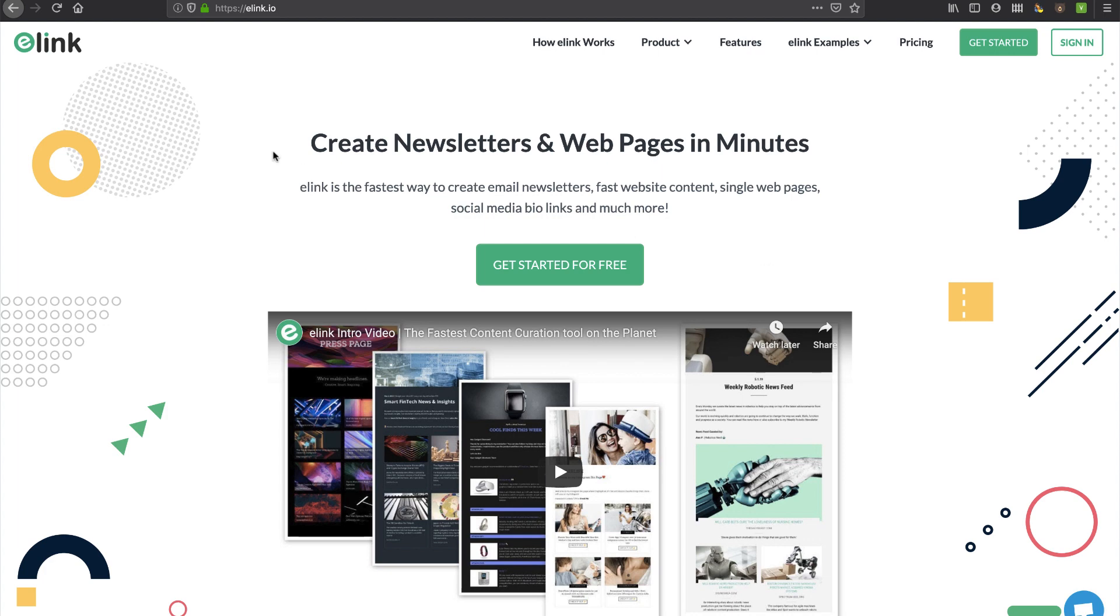In this video we're going to take a look at e-link and actually set up a newsletter on the fly. You'll see I was actually pleasantly surprised with how easy it was and all the power that was baked into this product, so stay tuned.